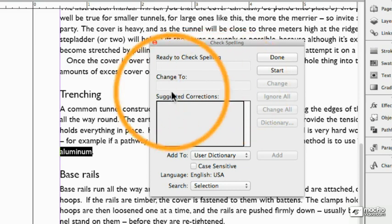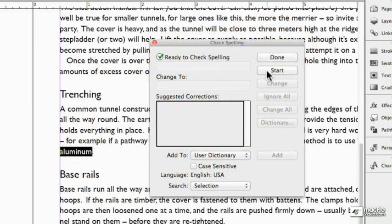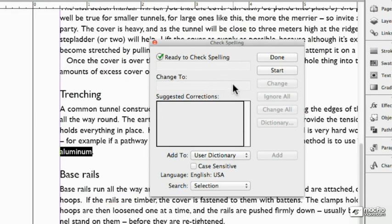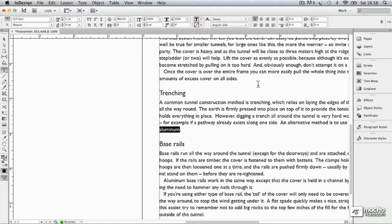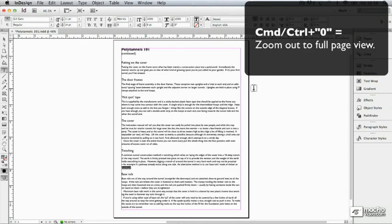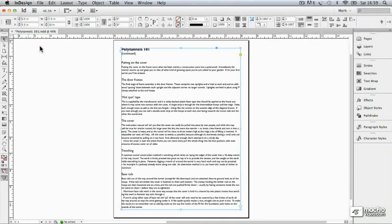And then if I start from here, it says it's finished. So I'm done. Those are the only words it has a problem with in the whole document. If I click done, that's it. Zoom back out, command zero, control zero on a PC. I should now be ready to send it for proofreading because as I said, you never ever just trust a spell check.